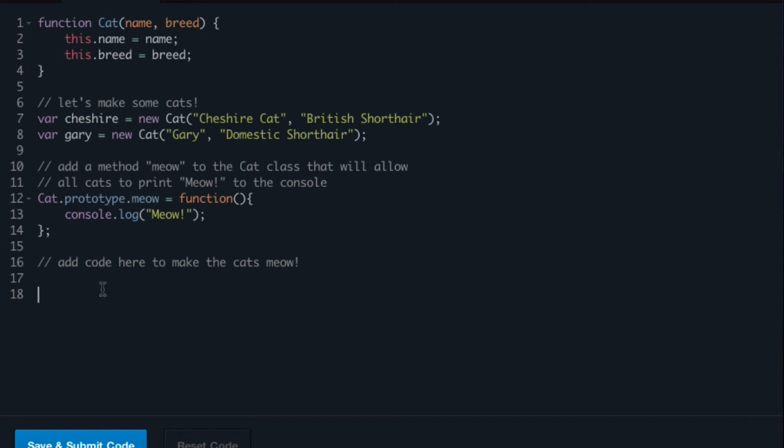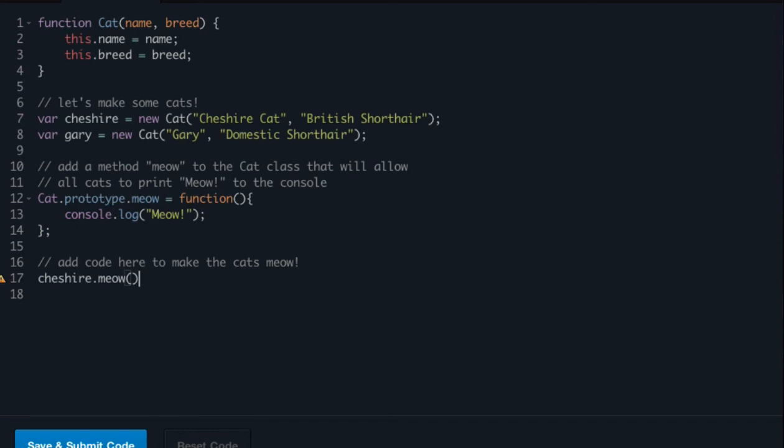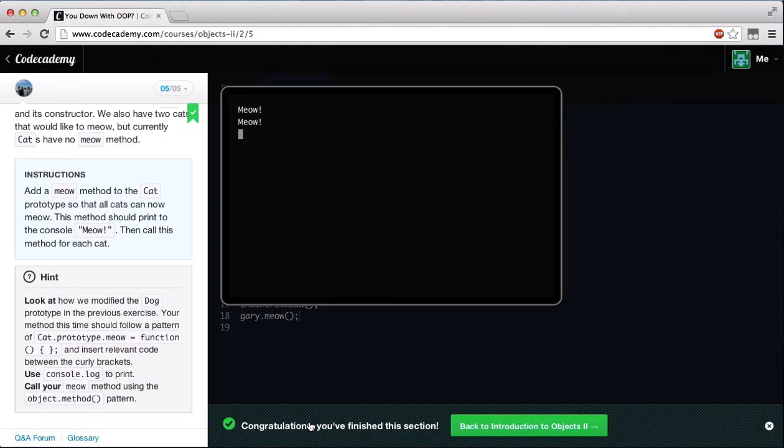Now all we have to do is call our first cat, which is cheshire. Cheshire.meow. And now we can say gary.meow. Now if we run this, we get meow, meow, and we get the green light.